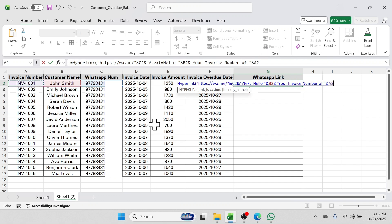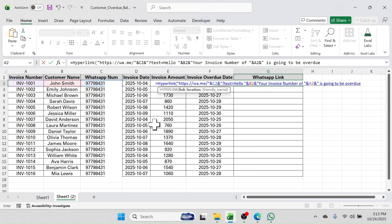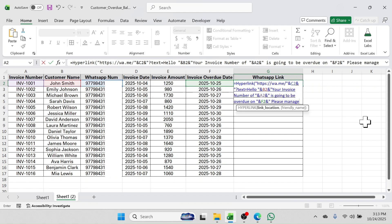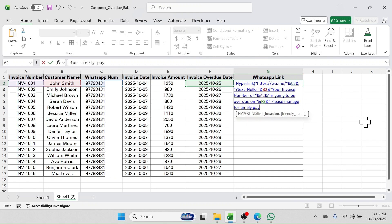Then we have to join the invoice number — put space double quotation and then click on the invoice number cell. Again put the ampersand symbol, then double quotation, put a space, then type 'is going to be overdue on'. Again we have to join the invoice overdue date — put space double quotation and click on the invoice overdue date in the F2 cell.